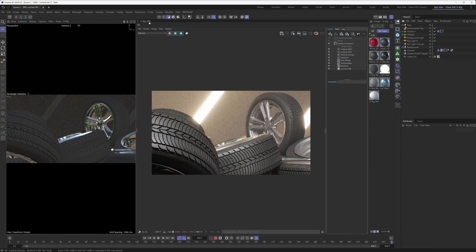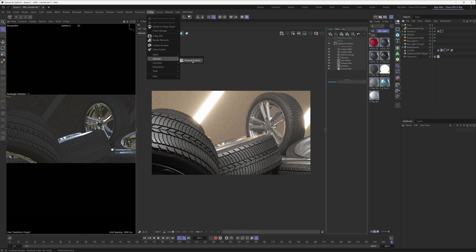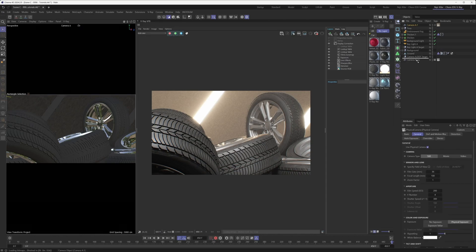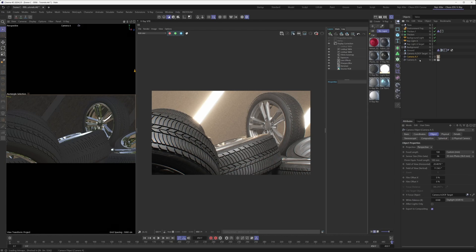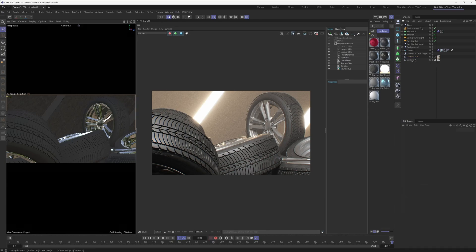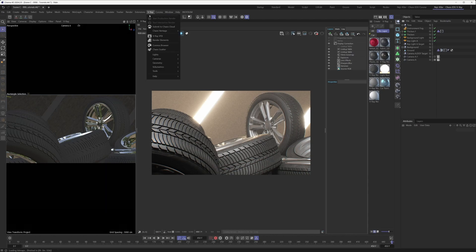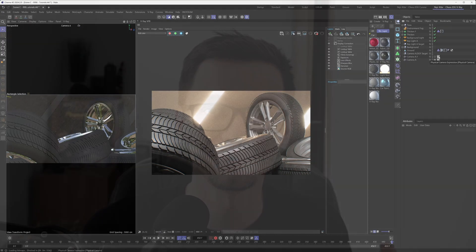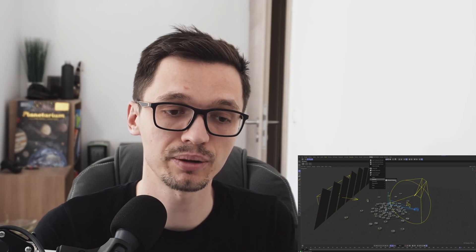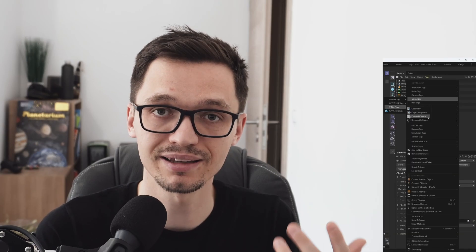If you don't have any cameras in your scene yet, you can go under the V-Ray menu up here, go under Cameras, and just bring in a V-Ray Physical Camera that way — the end result is going to be exactly the same. The only difference between these two methods is in the default settings: a camera created through the V-Ray menu will have slightly different default settings than when you add the tag to an existing standard Cinema 4D camera.